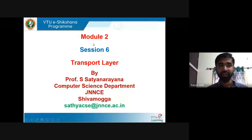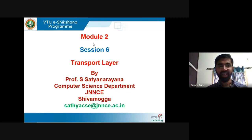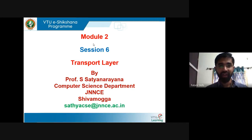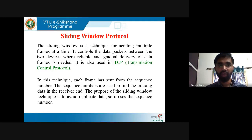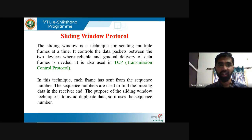Welcome to the sixth session of our transport layer under VTU e-Sikshana program. In the last session we were discussing go-back-N ARQ. In this session we will understand what is selective repeat ARQ. The sliding window is a technique for sending multiple frames at a time.